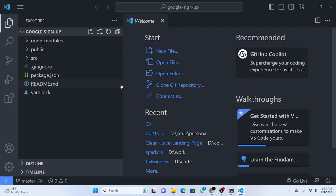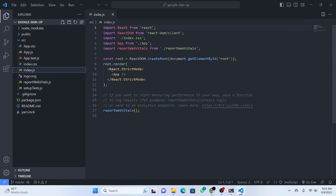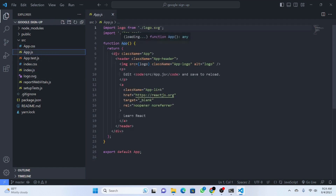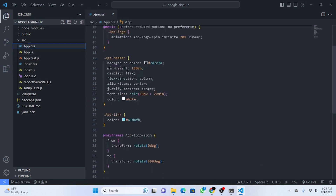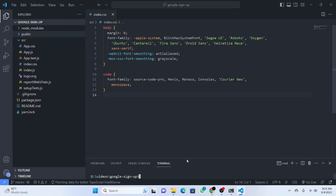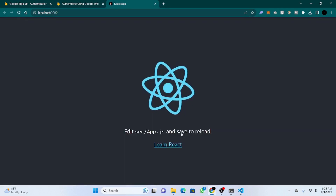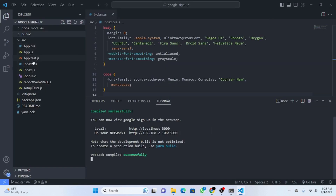Let me zoom in so you can see better. We have a source folder, inside which we have index.js where app is imported from app.js, along with app.css and index.css. The app has some static data. I'll open the terminal and run yarn start — if you're using npm just say npm start. Once it loads we have the React.js boilerplate, so I'll go to app.js.